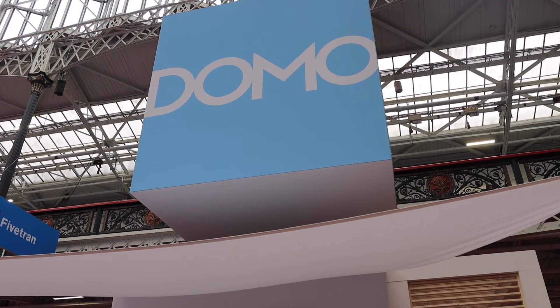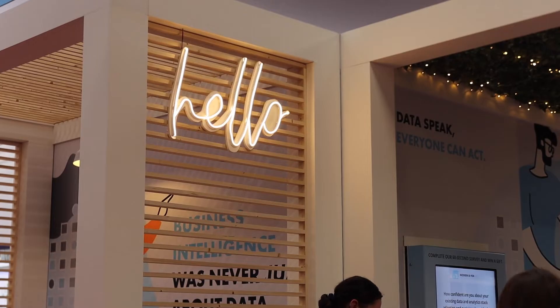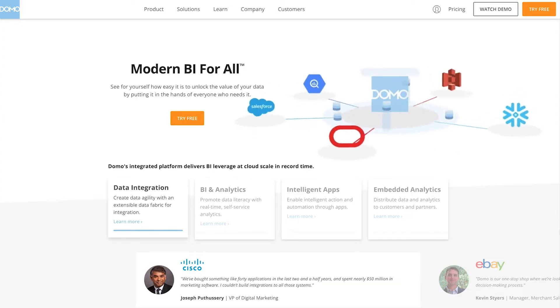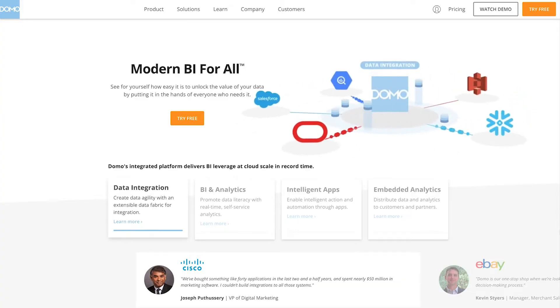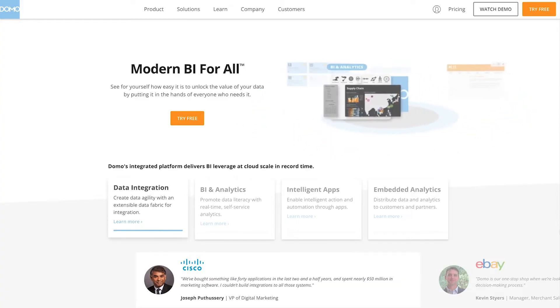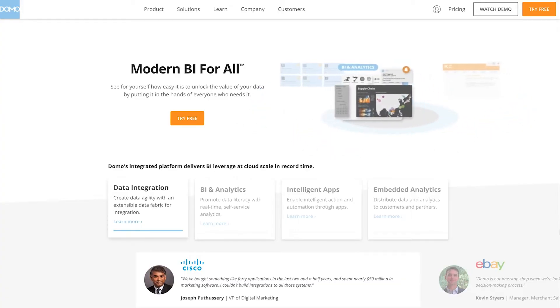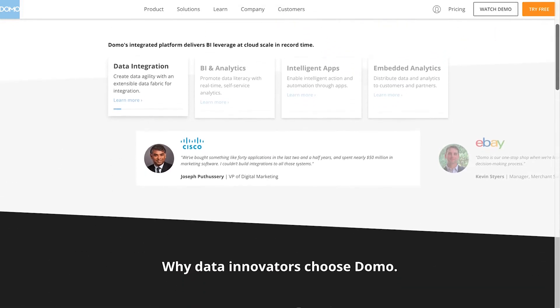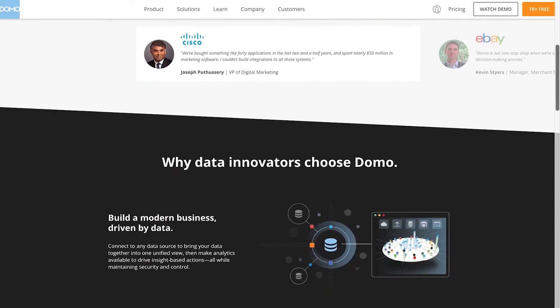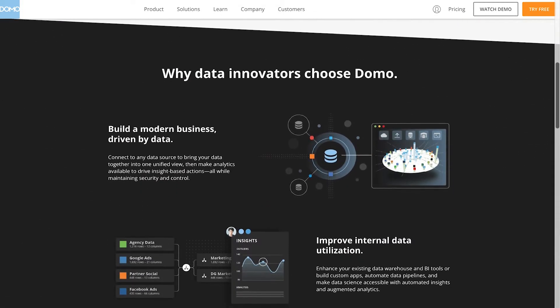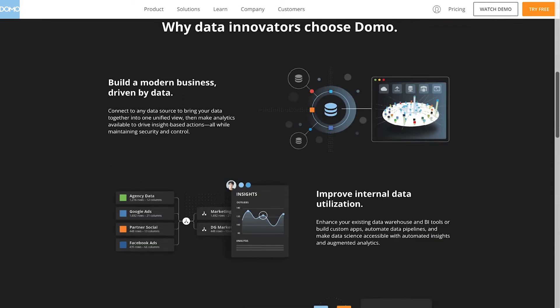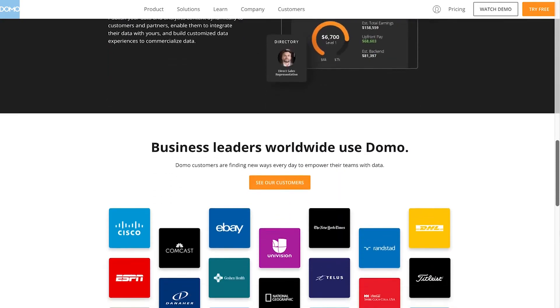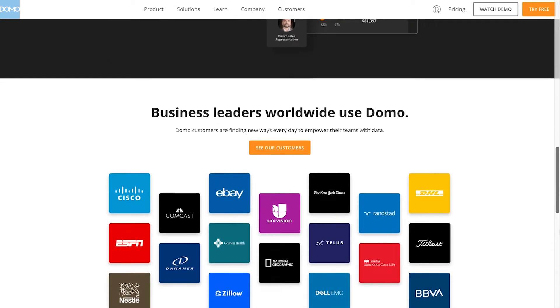At number 6, we have Domo. Domo simplifies the art of data analysis by helping everyone on your team to access more actionable information. You can build comprehensive apps with automated insights and embed analytics into your tools you already use and leverage data from a range of different popular environments and apps.